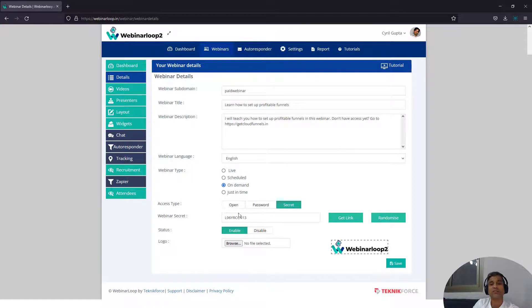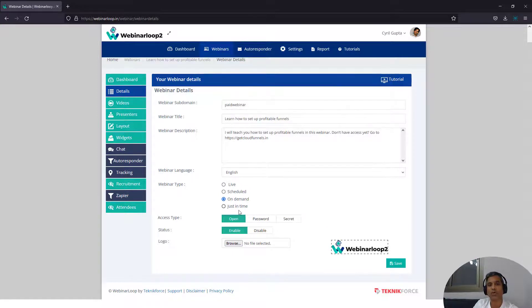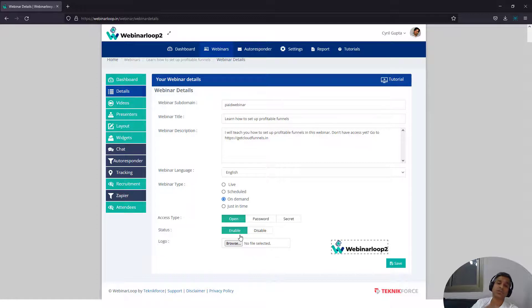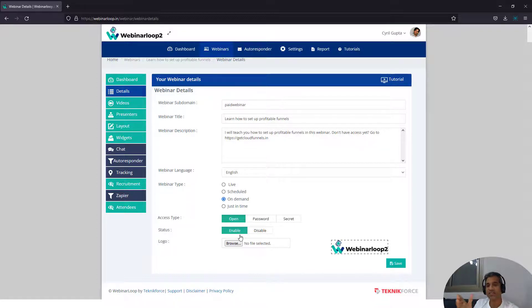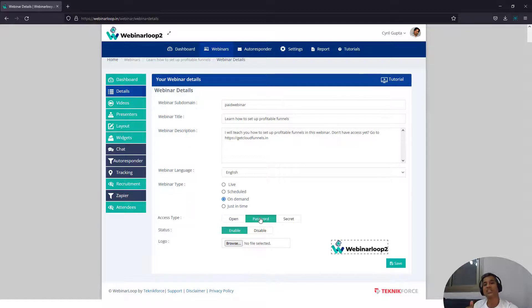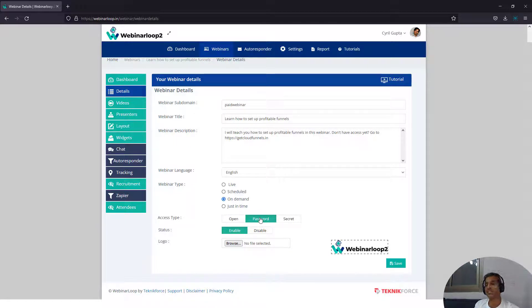So you can have three kinds of access locks. You can have open access. Anybody who wants to visit your page, they can check the webinar and immediately it can start for them. You can have password locked access. So when you have password locked access,